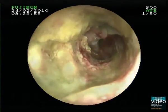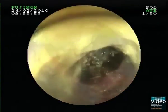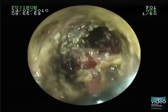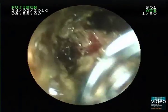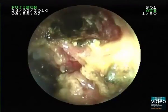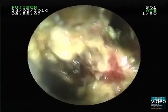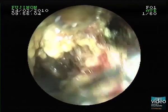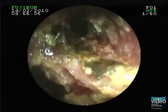This is already a nice result with subtotal ablation of the lesion. We successfully reopened both ducts for optimal drainage of the biliary tree.